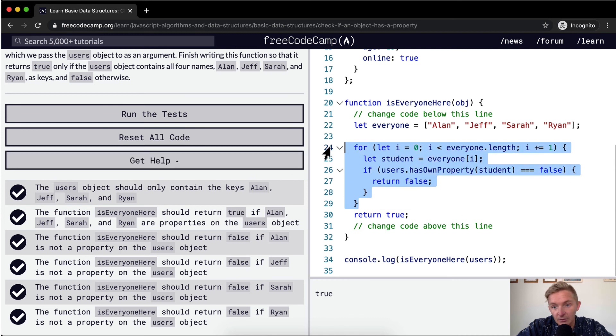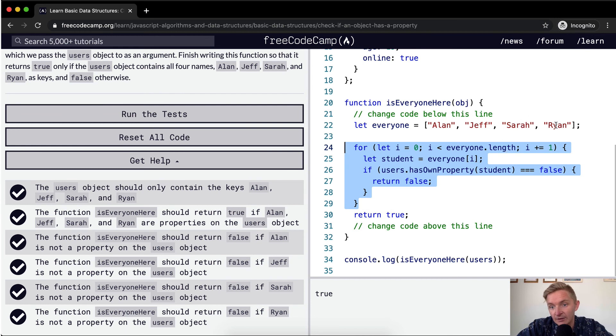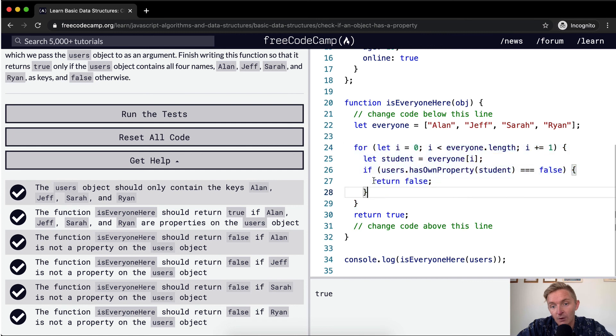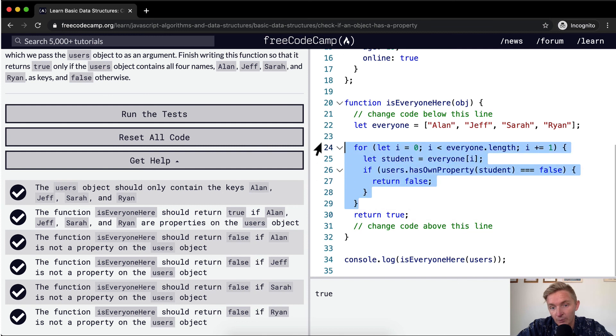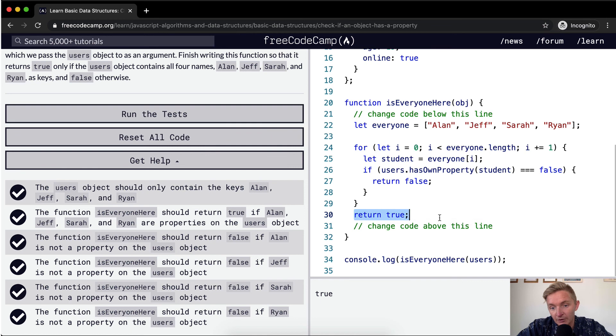So now i is equal to three or two. And then, so we do it with Sarah and then it's equal to three when we do Ryan. Because all of those continuously never return true here, or we never hit this statement. And so once the for loop is complete, we return true.